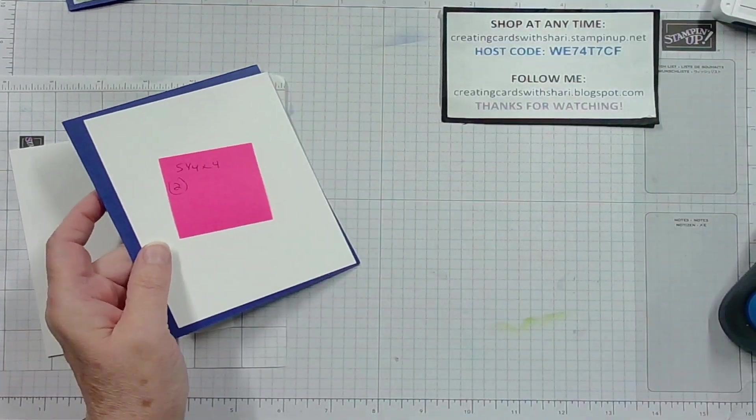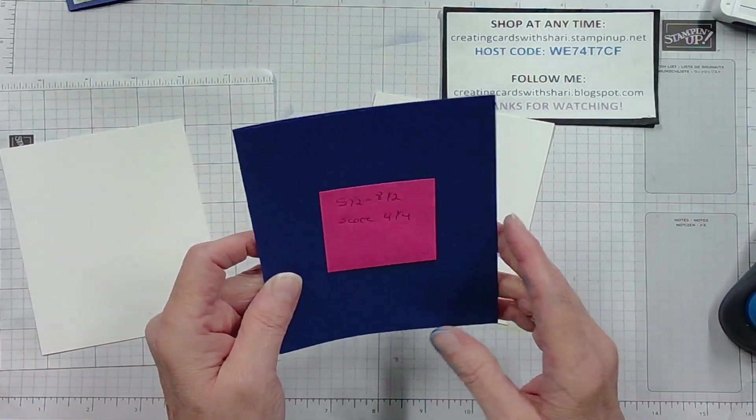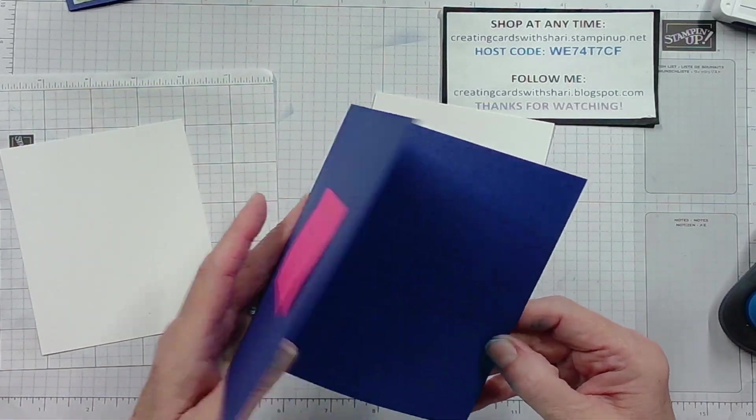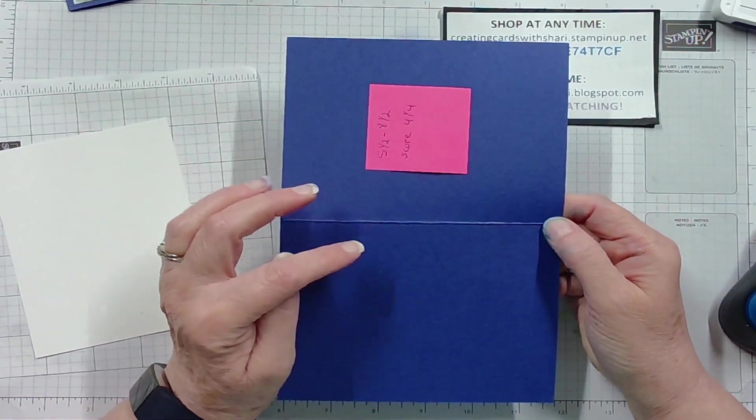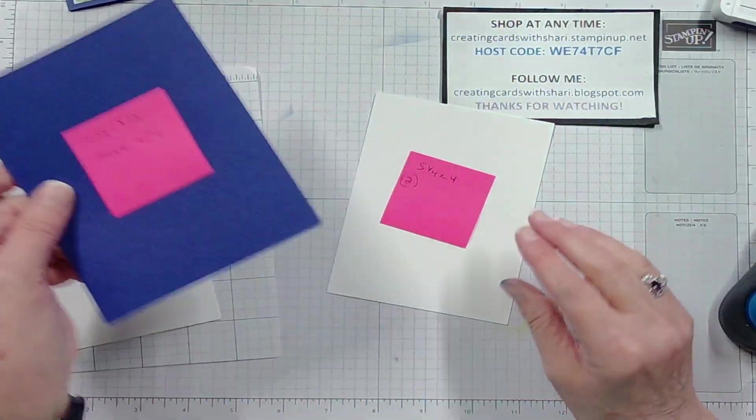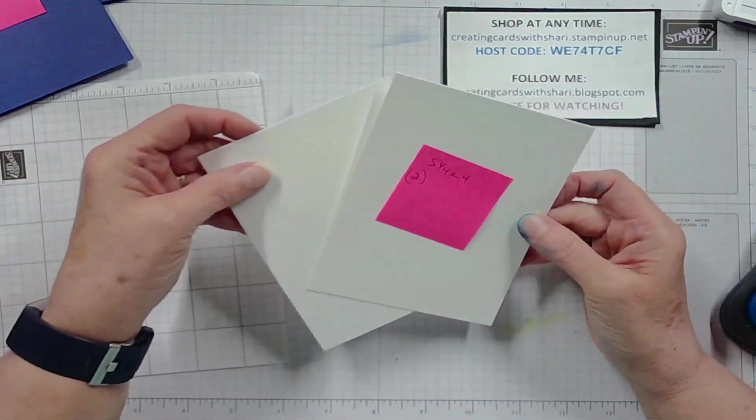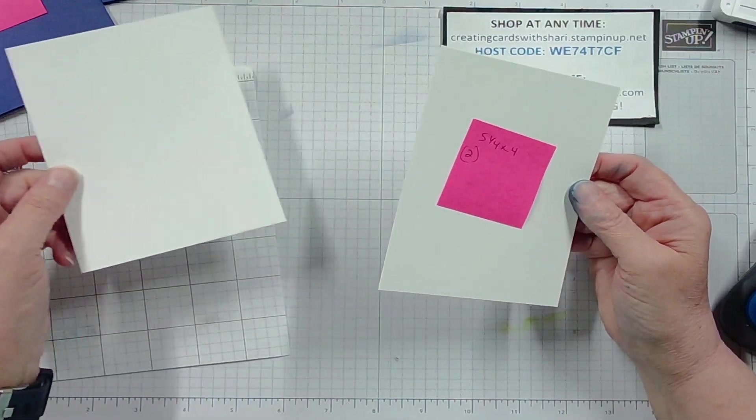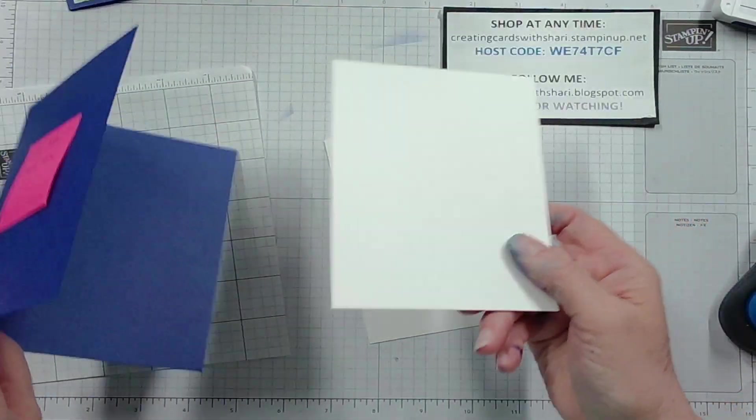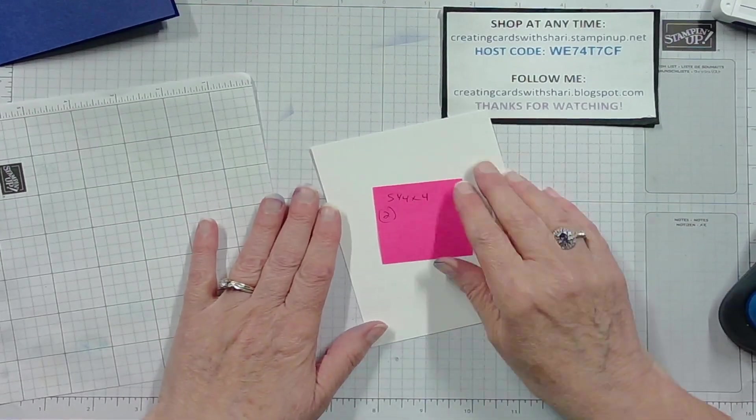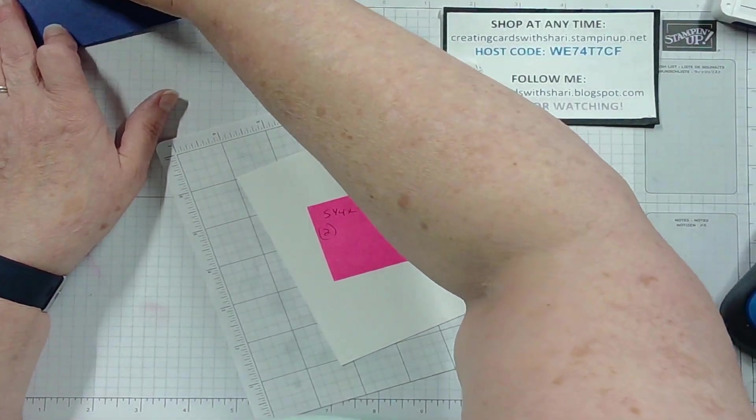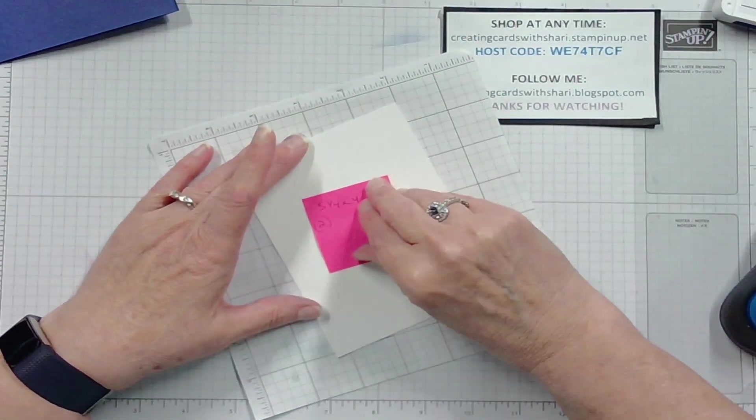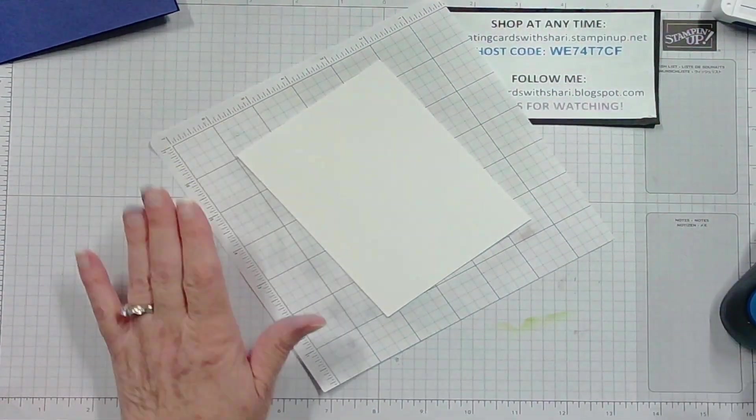What you need is five and a half by eight and a half of paper. This is the Starry Sky cardstock and you scored it at four and a quarter. You'll need two pieces of basic white that are five and a quarter by four. One will be for the inside of the card and the other is the one that we are going to be stamping on or inking up, embossing, all those good things.